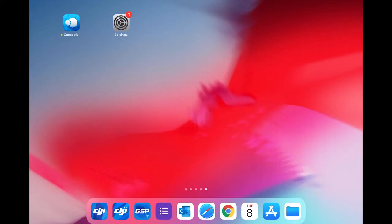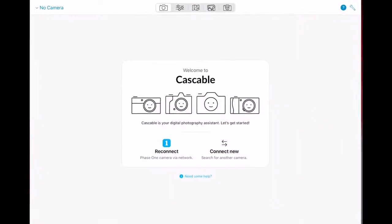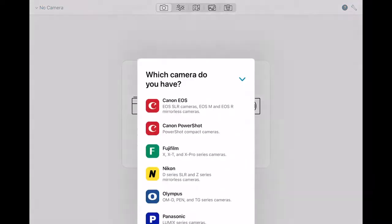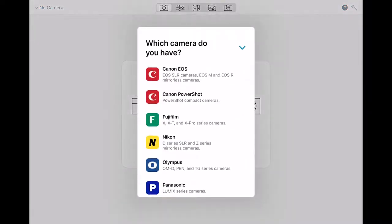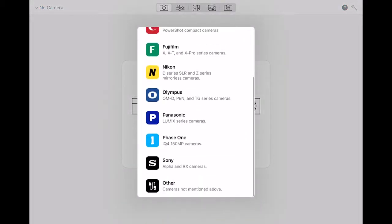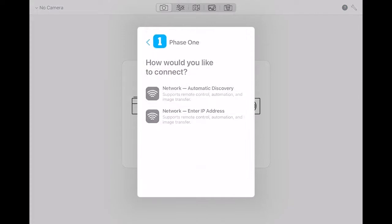From here we are ready to open the Cascable app, which gives us an option to either reconnect to a camera or connect to a new camera. If it is the first time, connect to a new camera and we can scroll down and find Phase One.